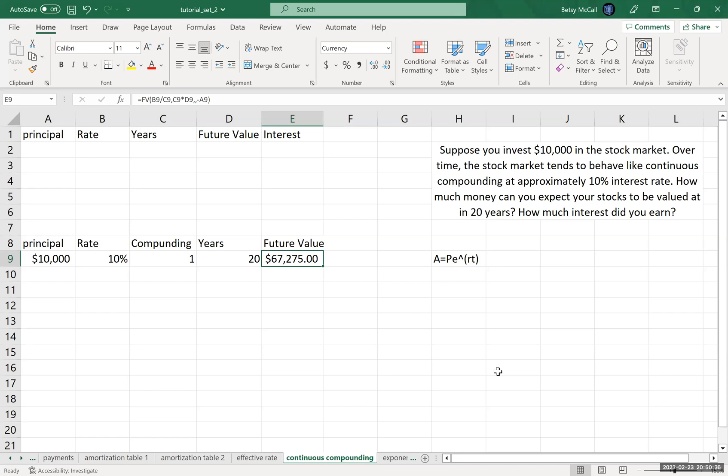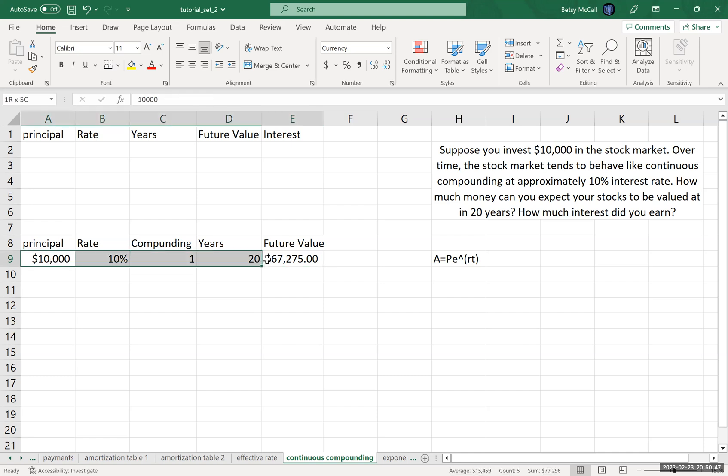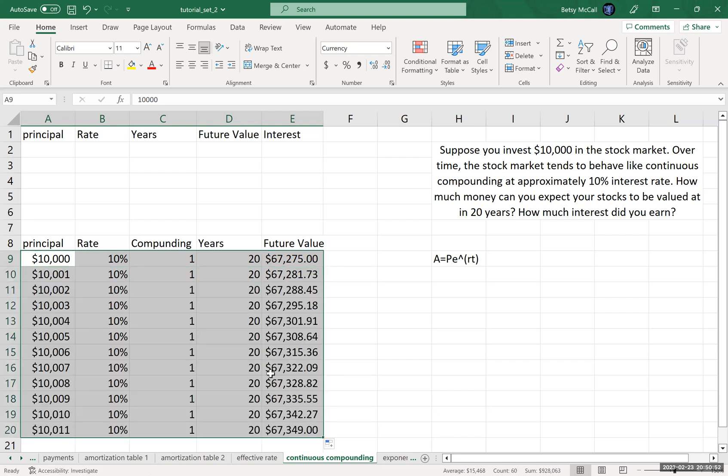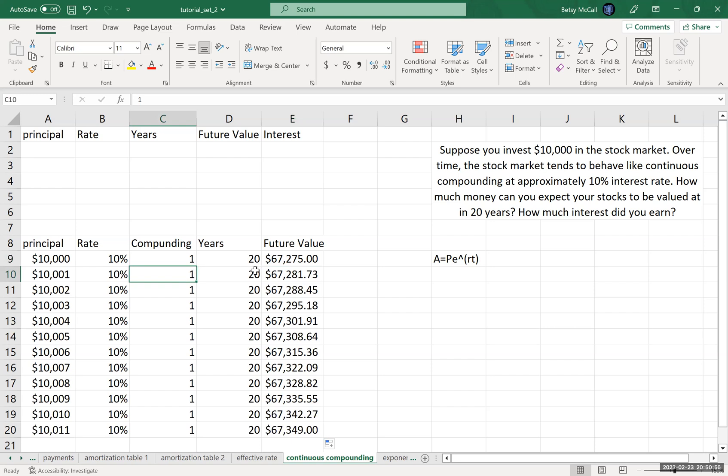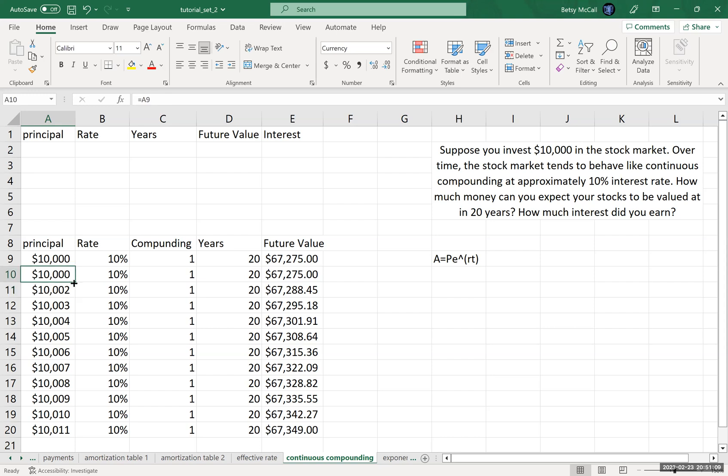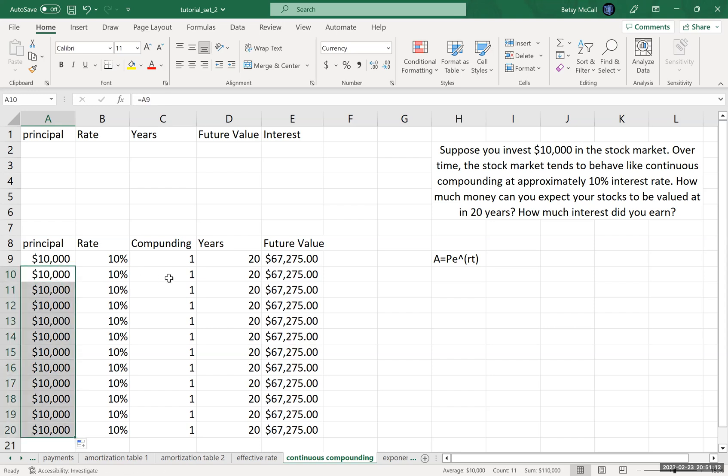This would be the future value of my account if I was only compounding once per year. When I compound more often, I get interest on the interest more frequently, and I want to illustrate how this value changes. I want to see how the amount of interest I'm earning changes as I increase the number of times I'm compounding.